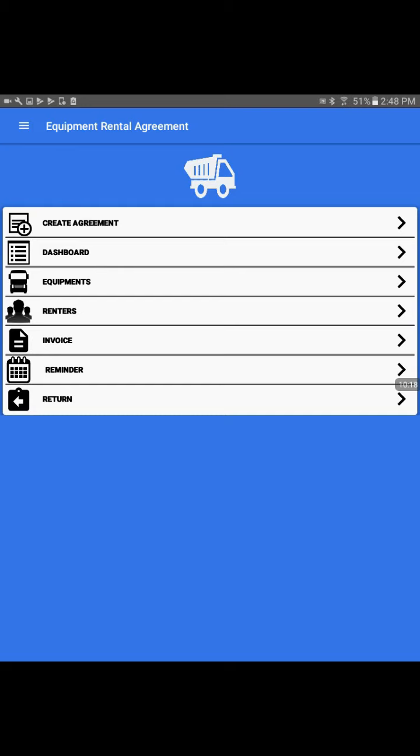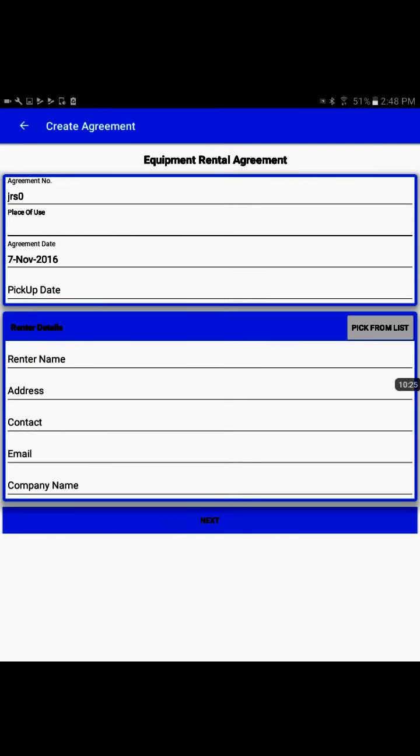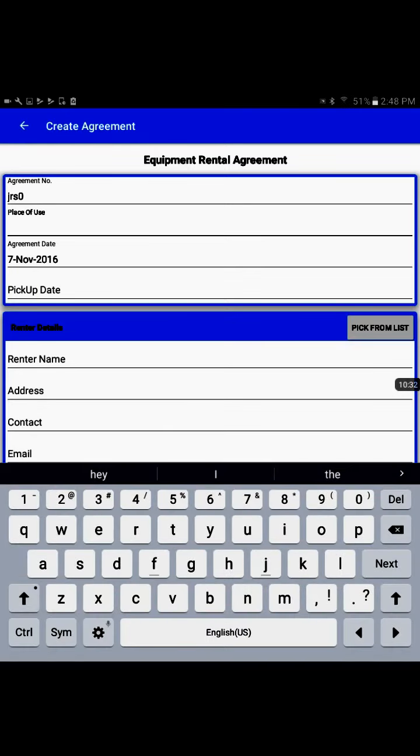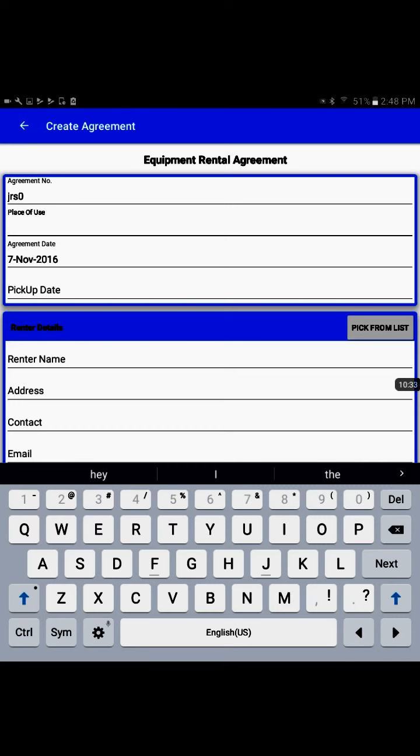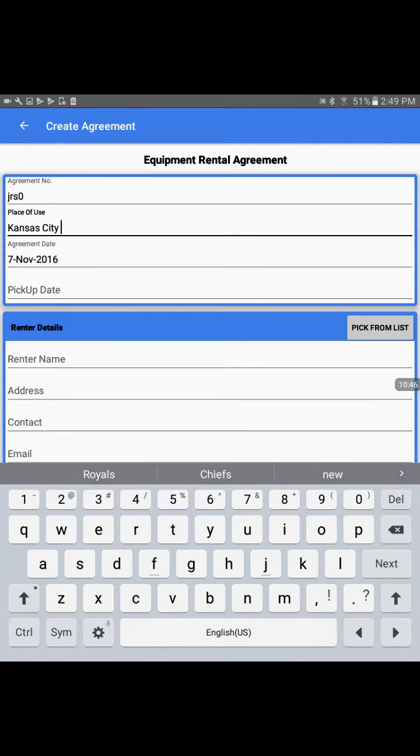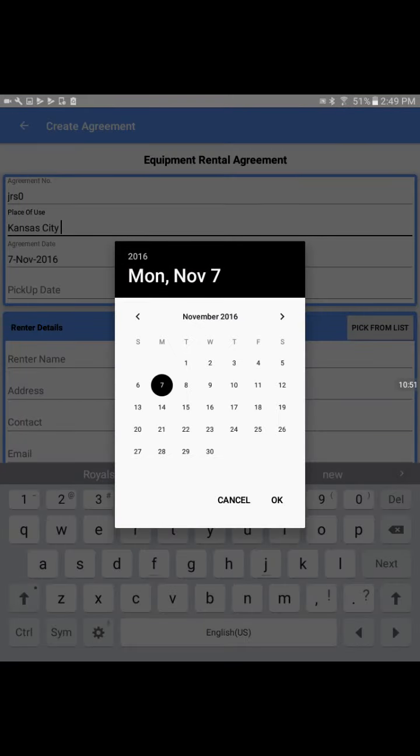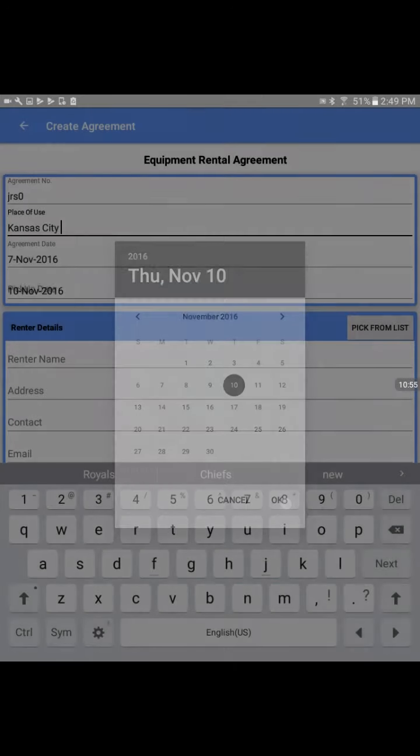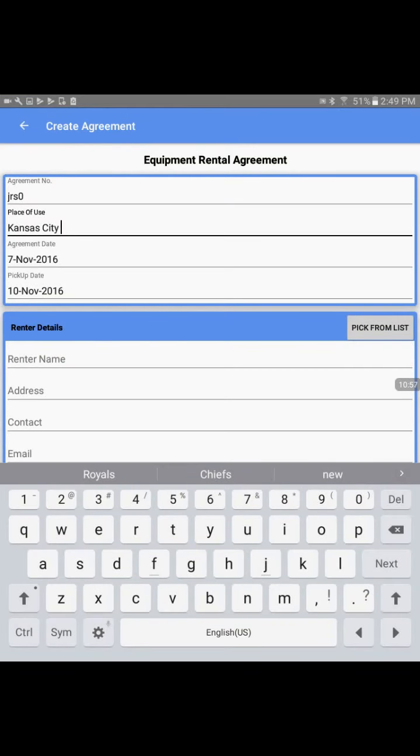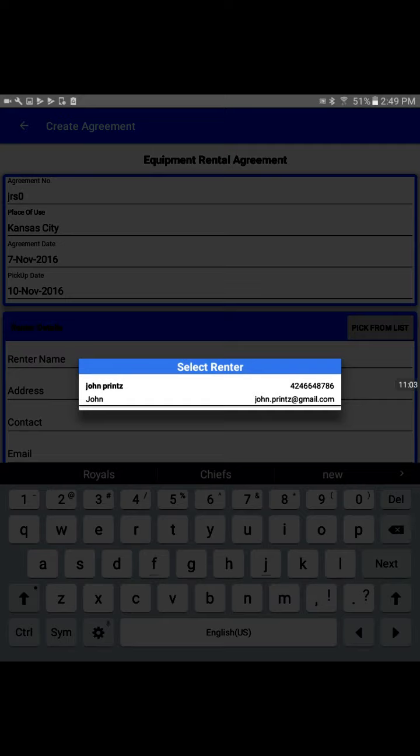With this basic information, I'll try to create an agreement. I'll tap on create agreement. I'll input the basic information: place of use - I'll write Kansas City. Today's date is the agreement date and when the renter is expected to pick up. We'll say next Thursday, 10th of November. For renter details, I'll pick from the list on the right side.